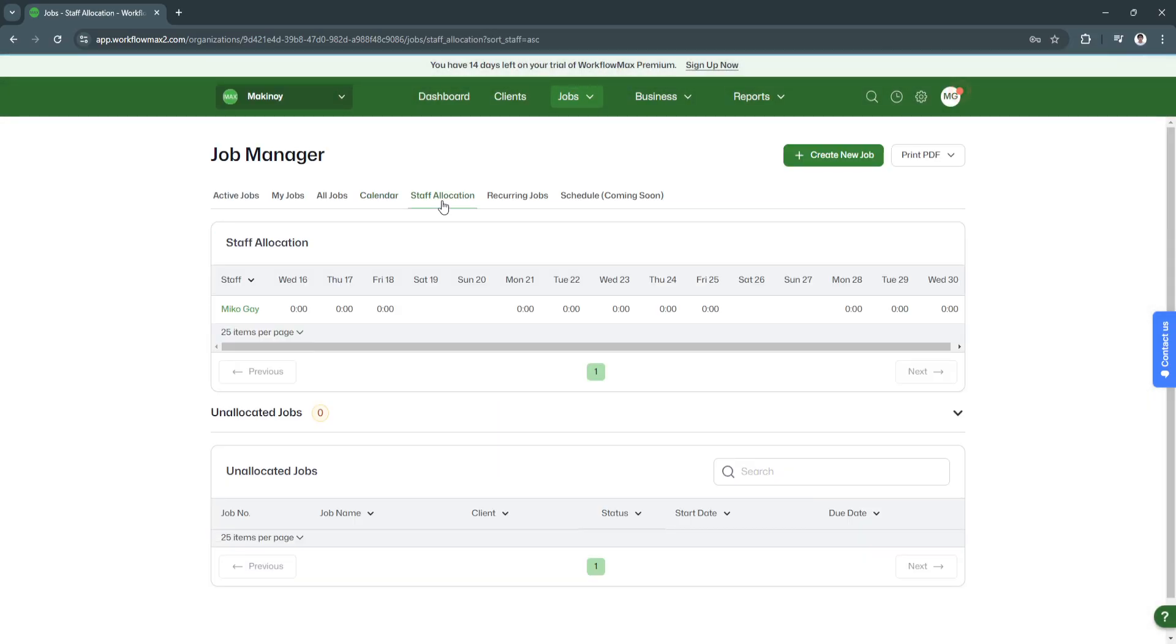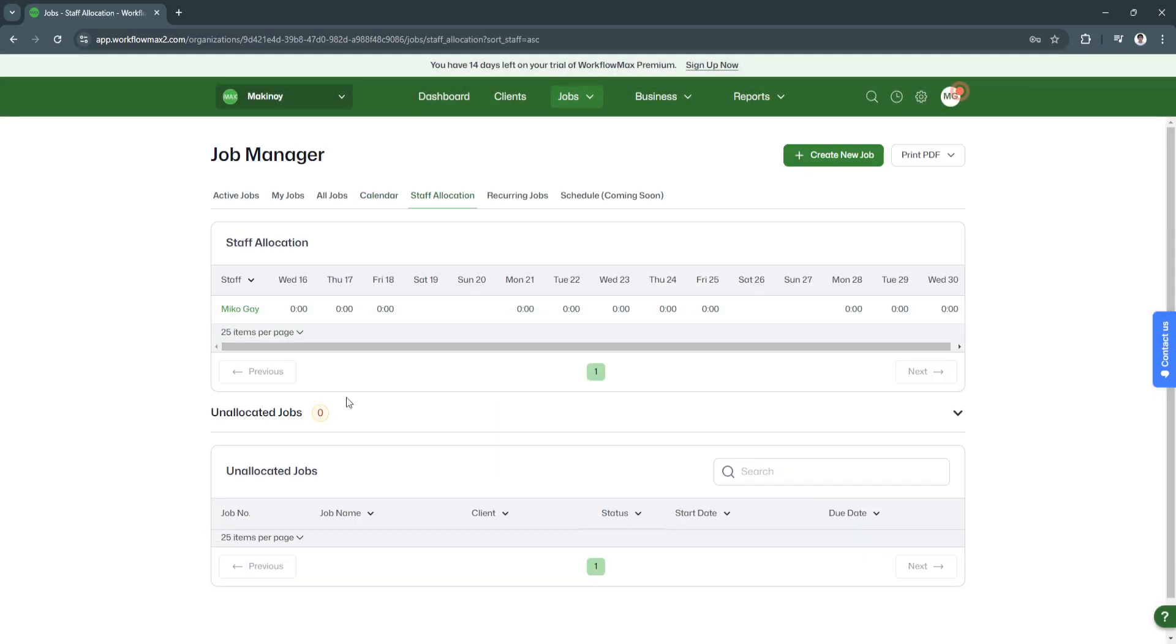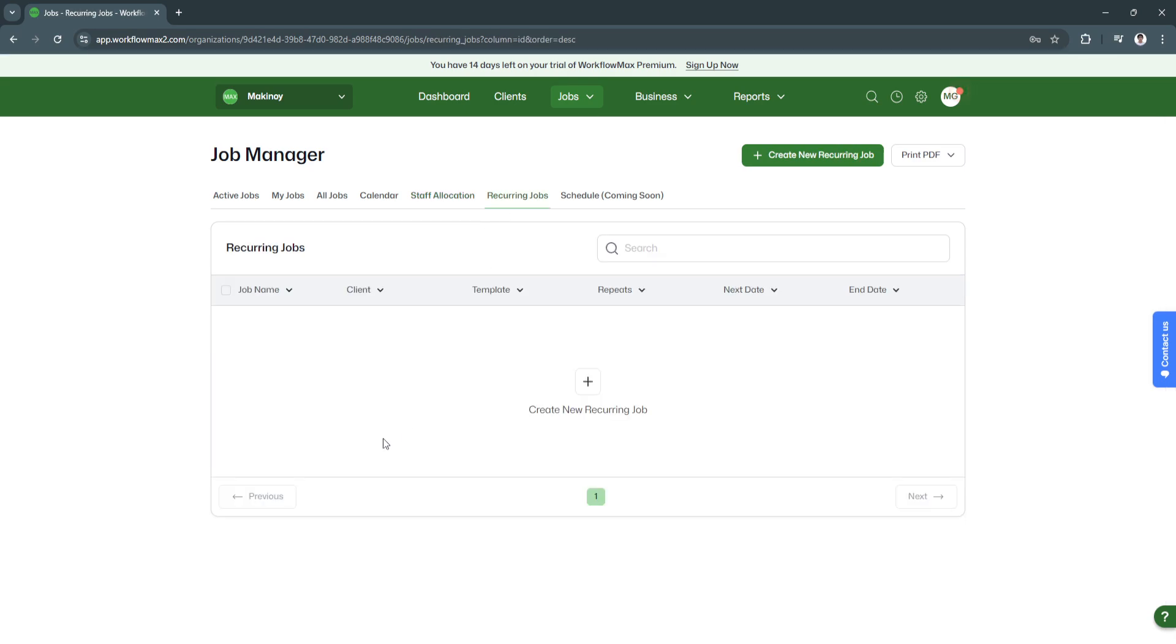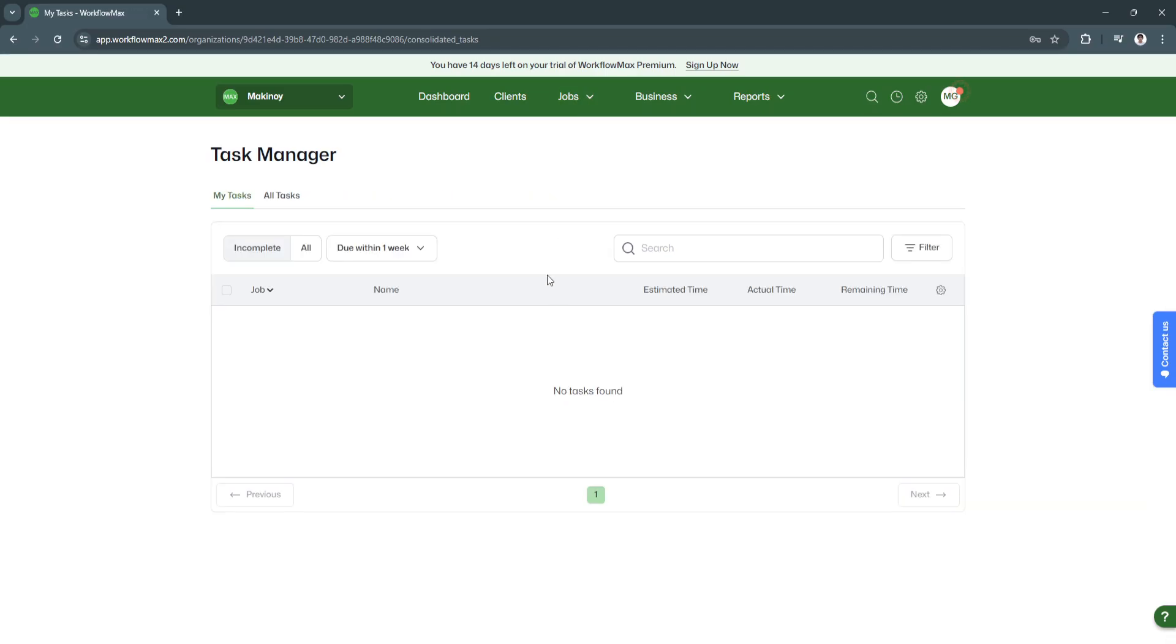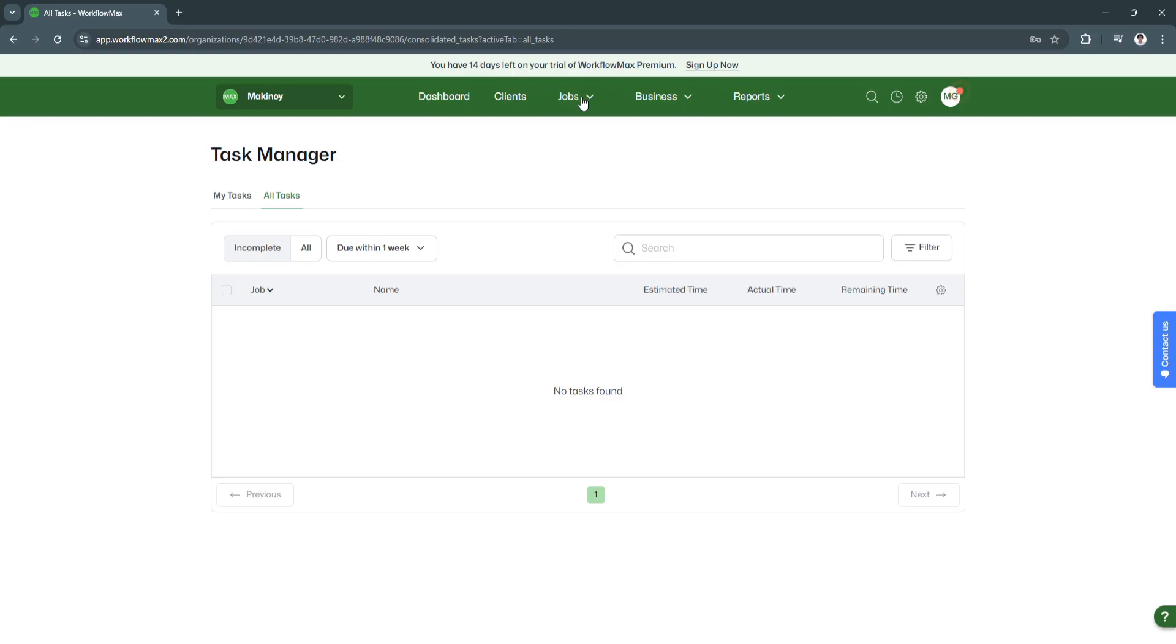Next is staff allocation. You can allocate jobs to your members. We also have this recurring job section where you can create new recurring jobs. Now let's go to tasks. You should create tasks when you have already created the jobs. From there, you can be able to create tasks for the specific job.